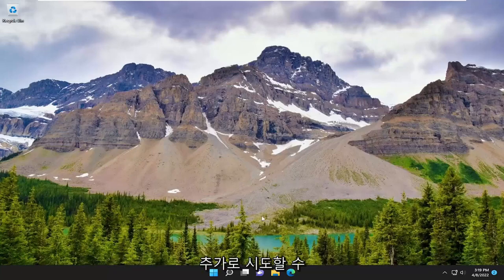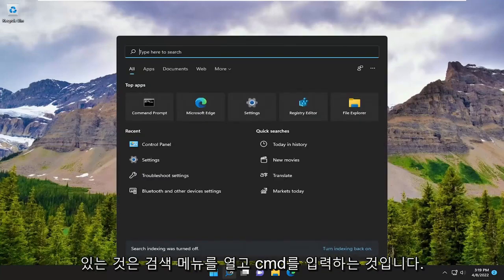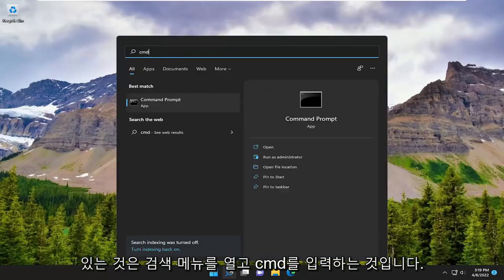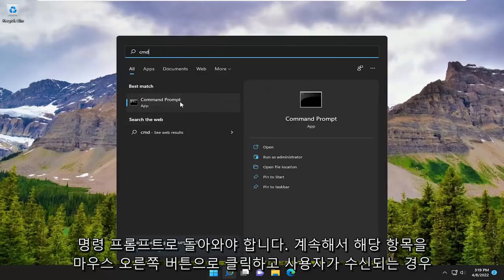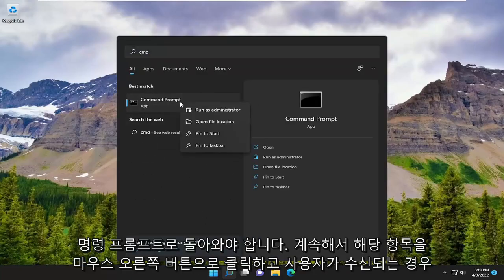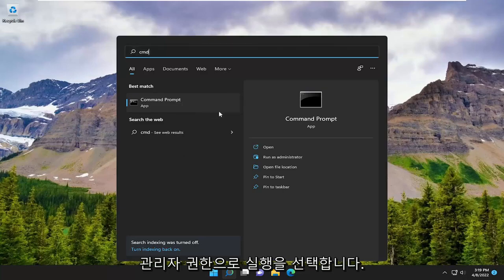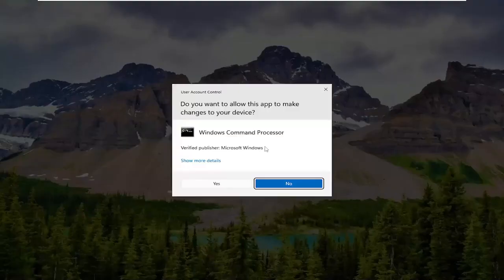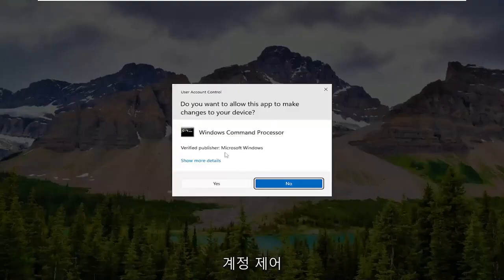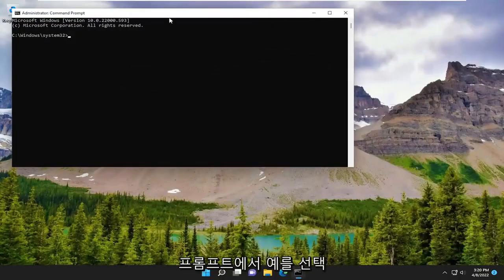Open up the search menu and type in CMD. The best result should come back with Command Prompt. Go ahead and right-click on it and select Run as Administrator. If you receive a User Account Control prompt, select Yes.